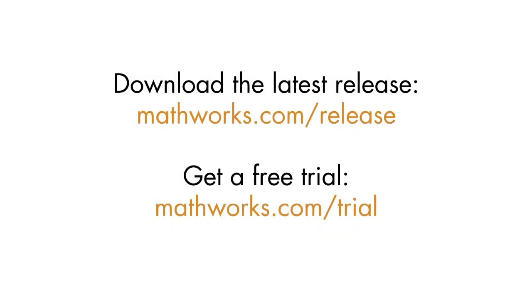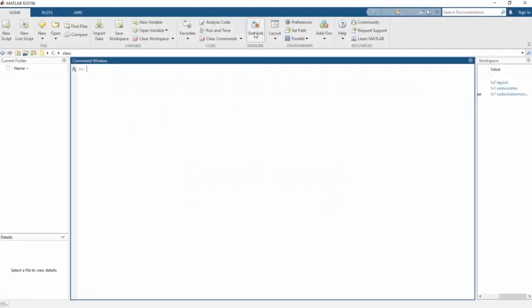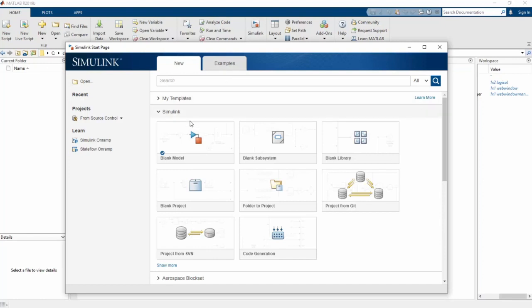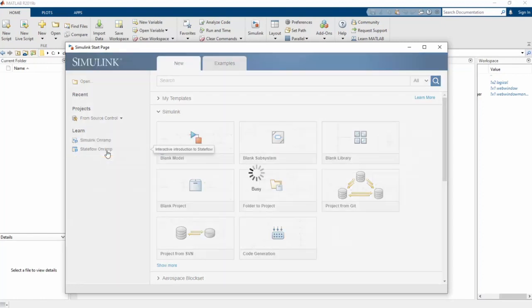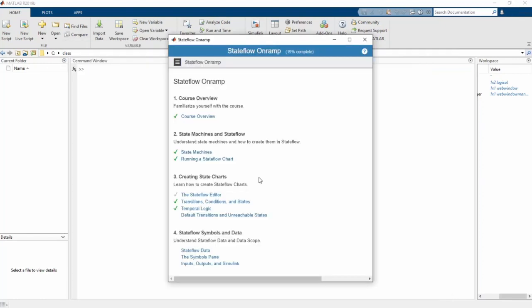To start the course, download the latest release of Stateflow. Next, open Simulink, and on the Start page, click the link for Stateflow OnRamp. Ready to give it a try? Start Stateflow OnRamp today!